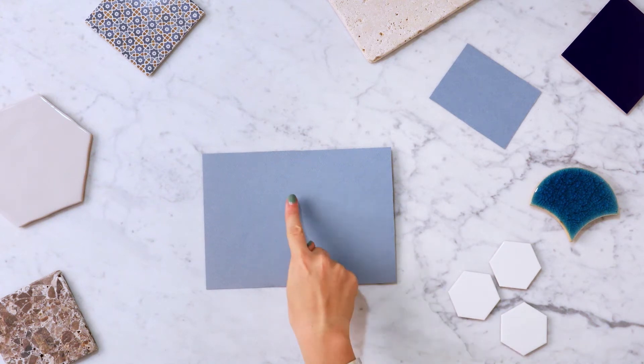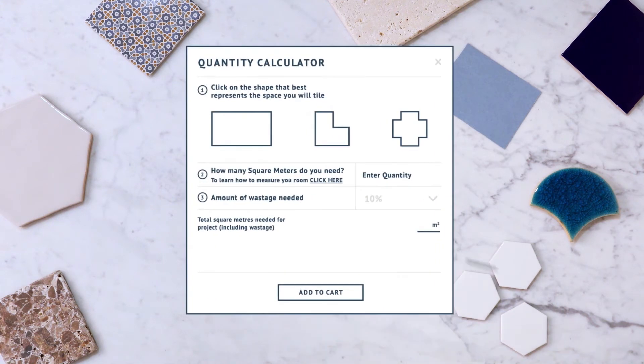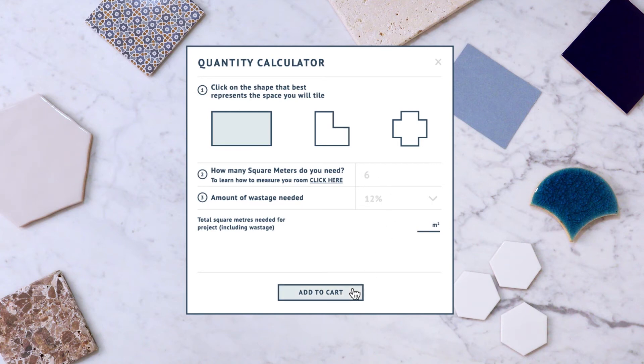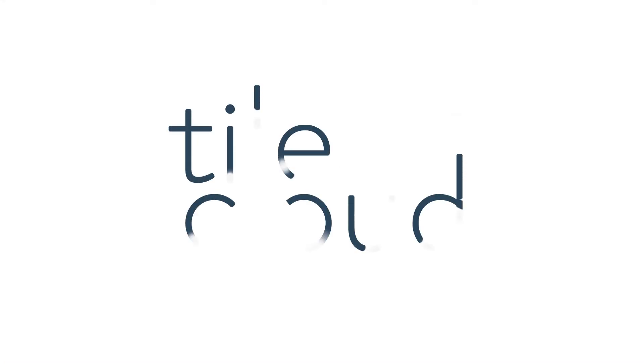This measurement does not include wastage. Our automatic wastage calculator will add the right amount of wastage when you're ordering. Now let's get started.